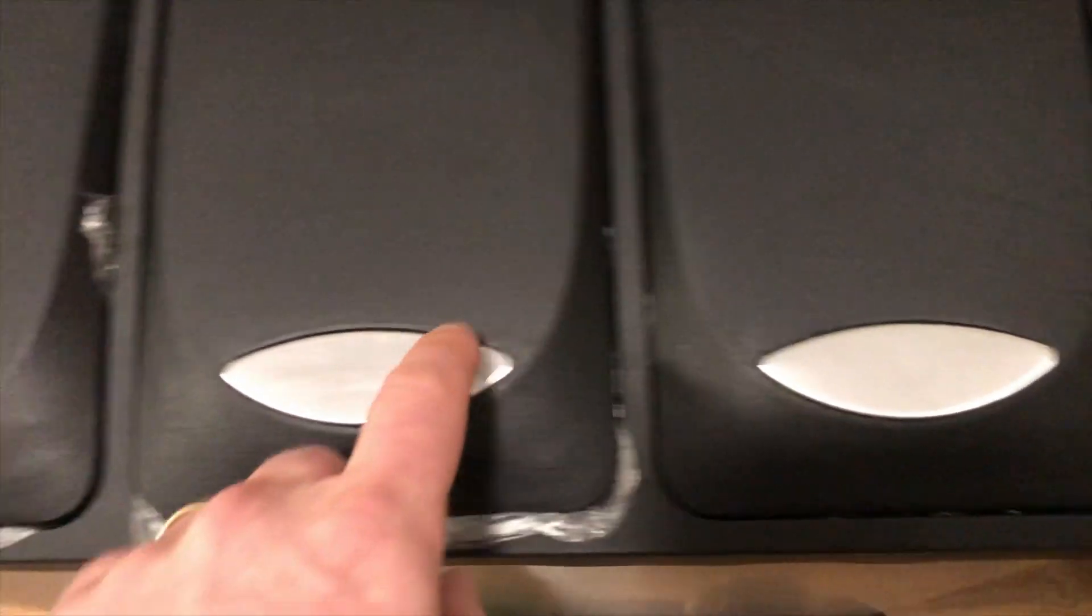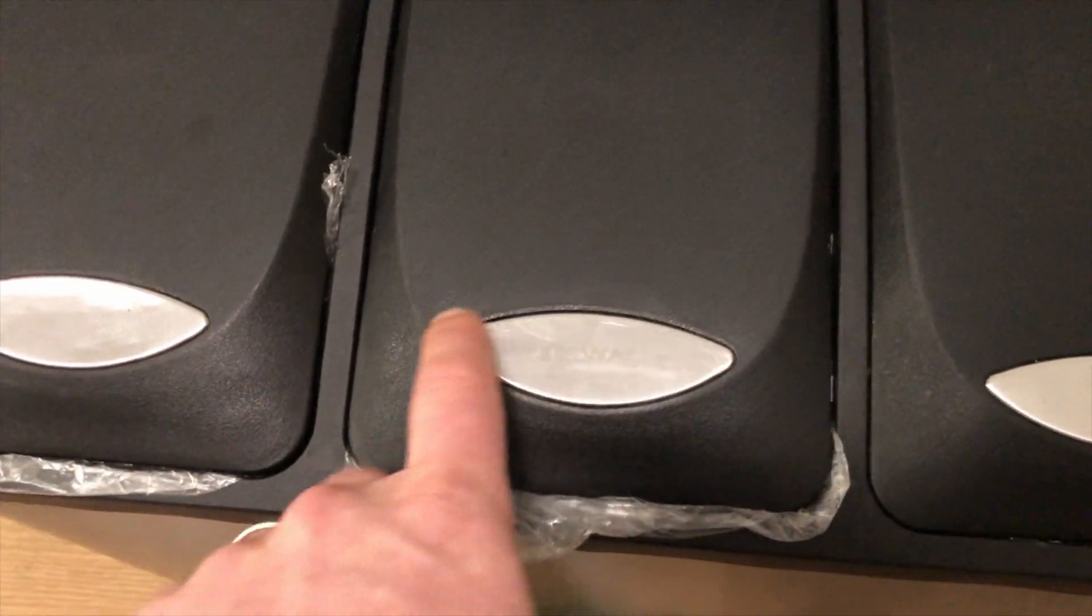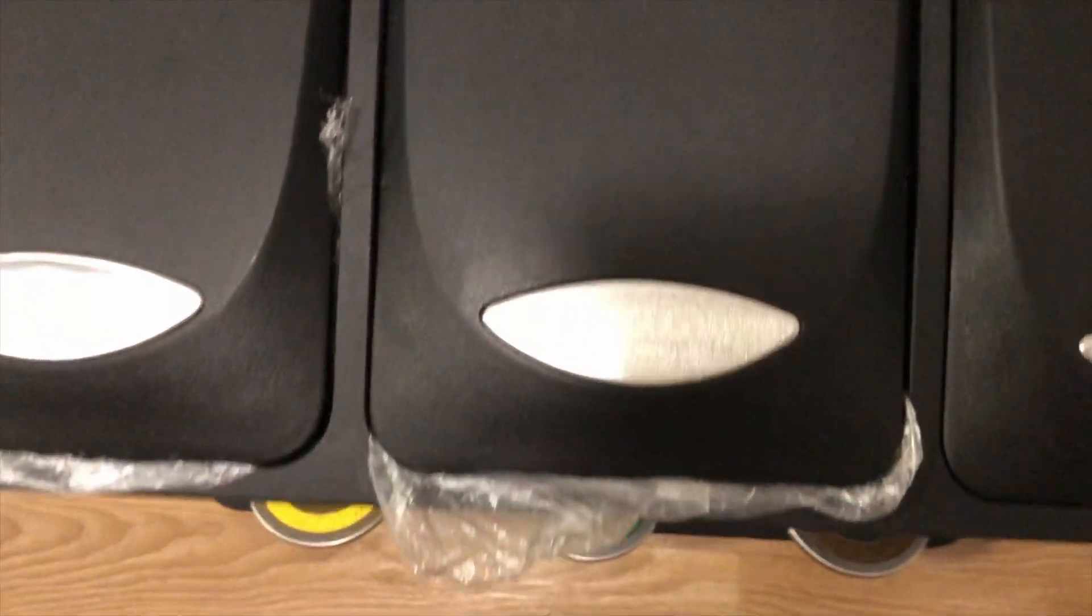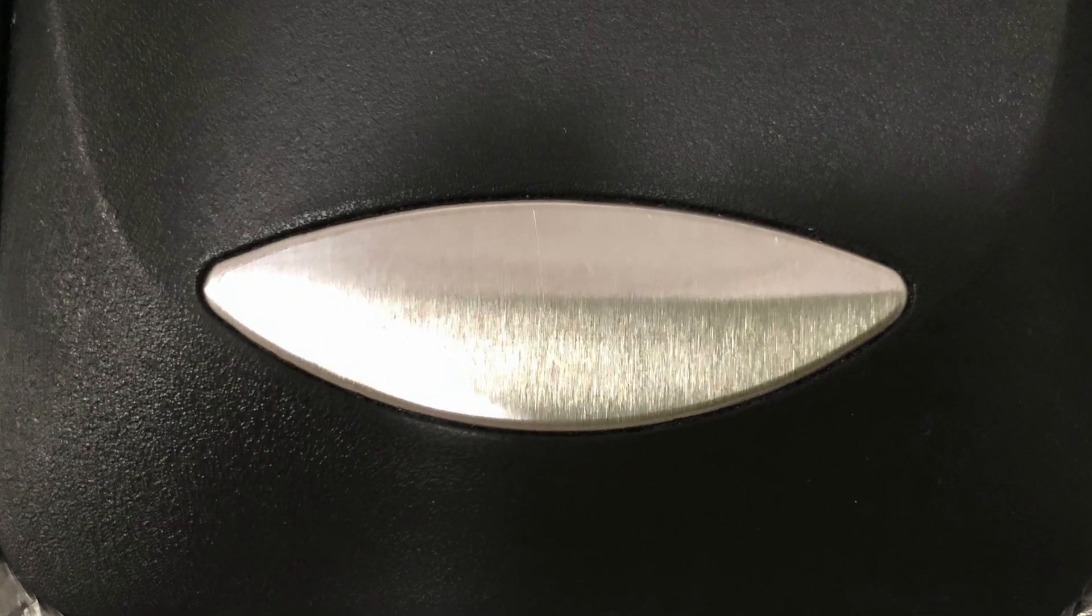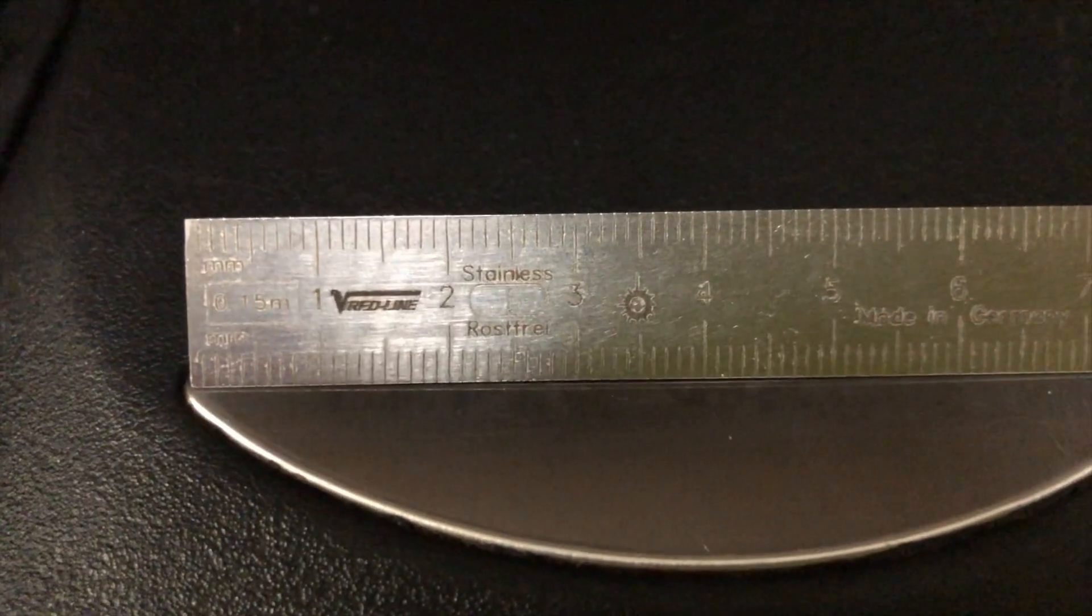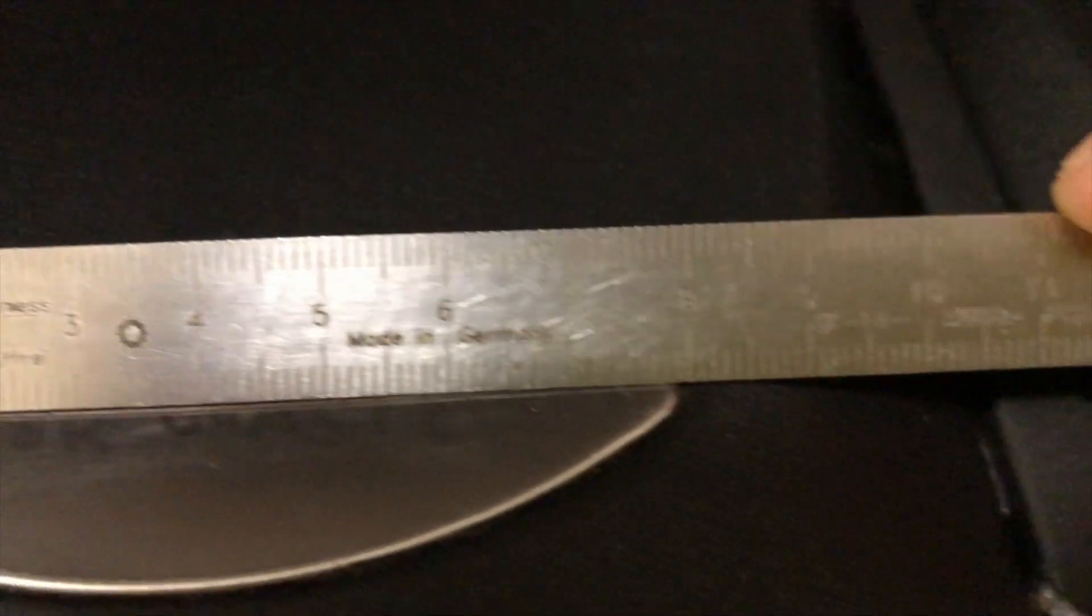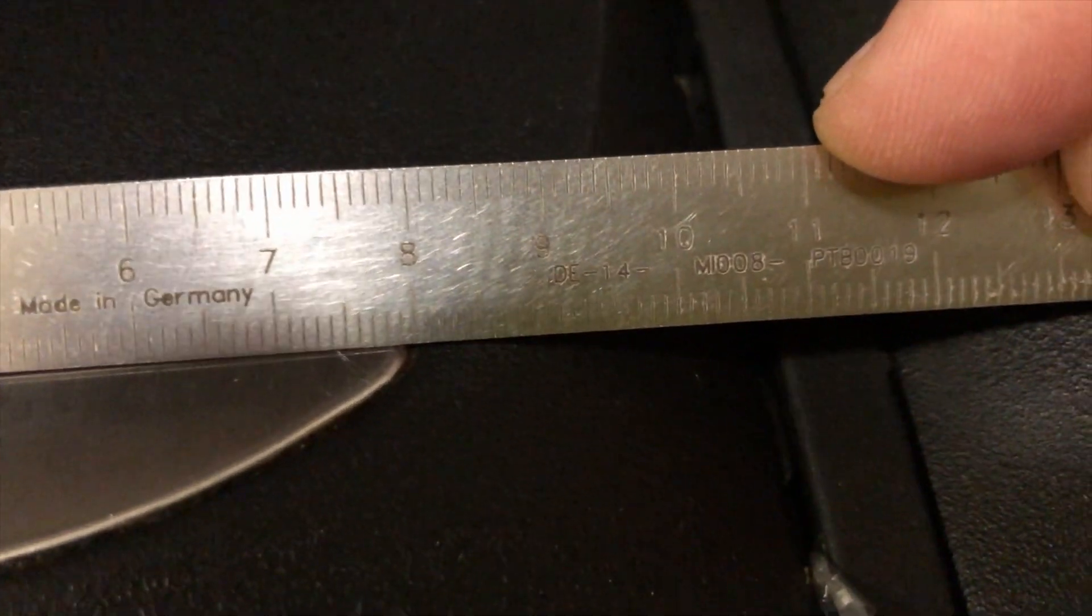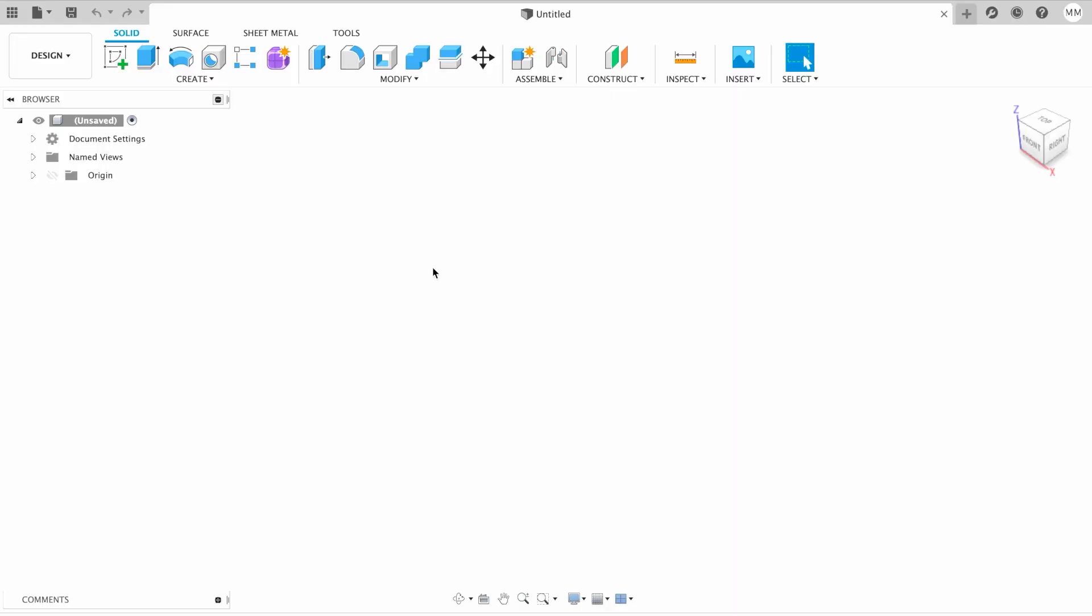So we're gonna take a picture of this silver part, preferably 90 degrees, something like that. Then we have to measure our future sketch. In our case, 80 millimeters.